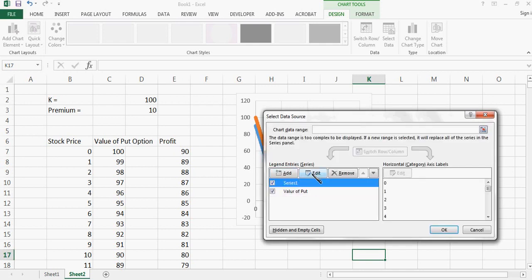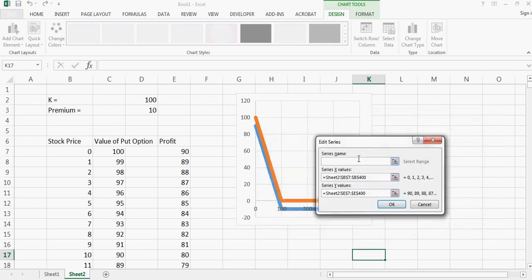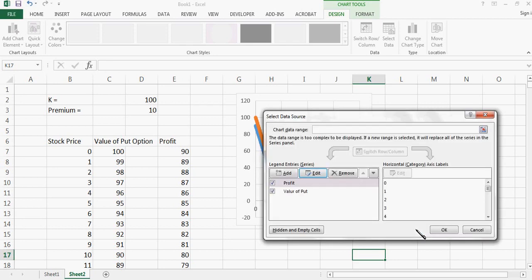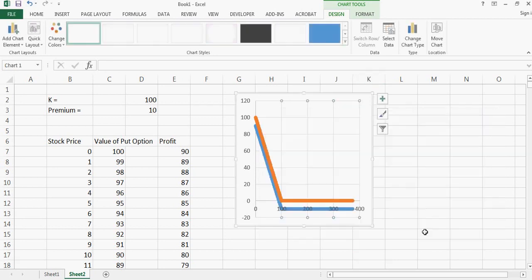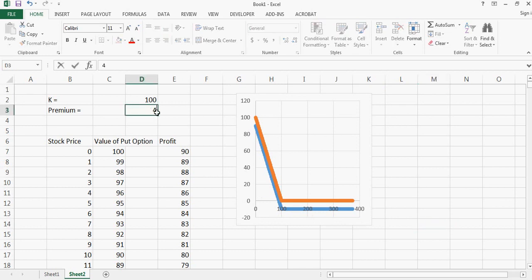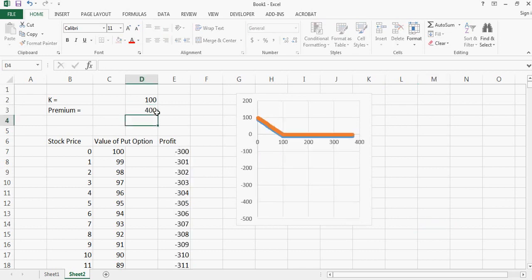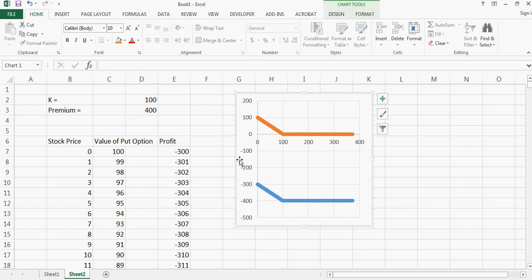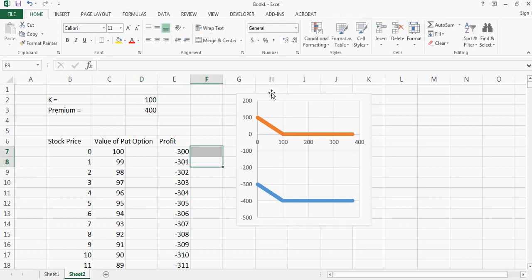And this one we can call as profit. So this is how the charts will look like. If I increase the premium to 400, you can see the premium... let me also put the premium here.